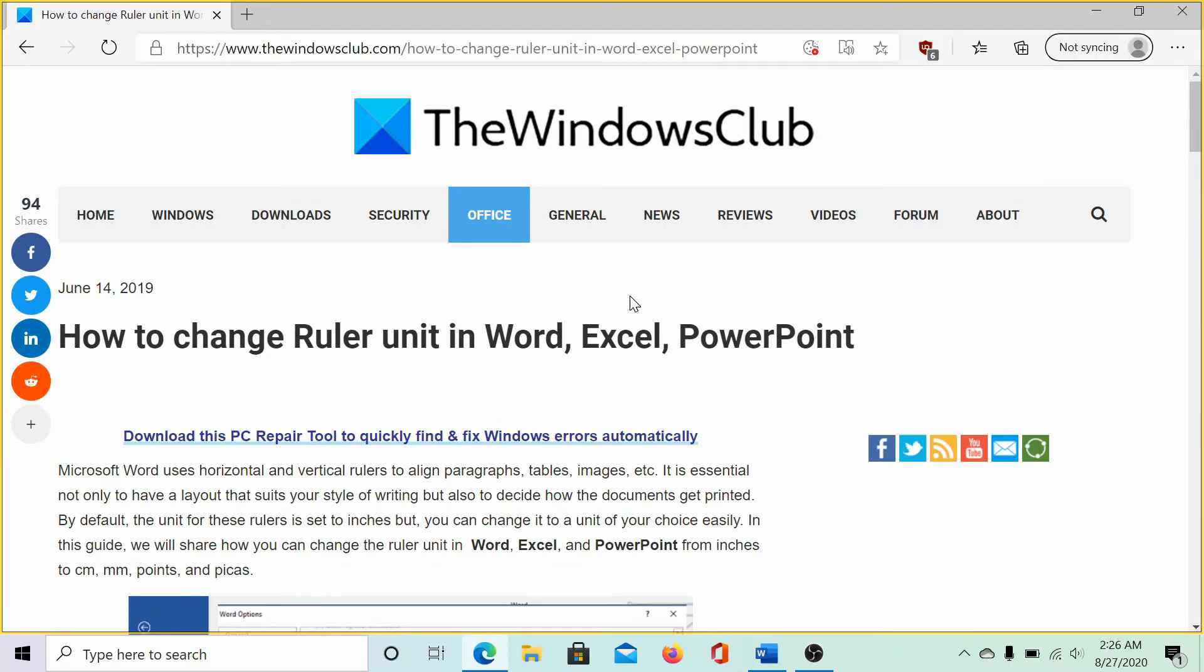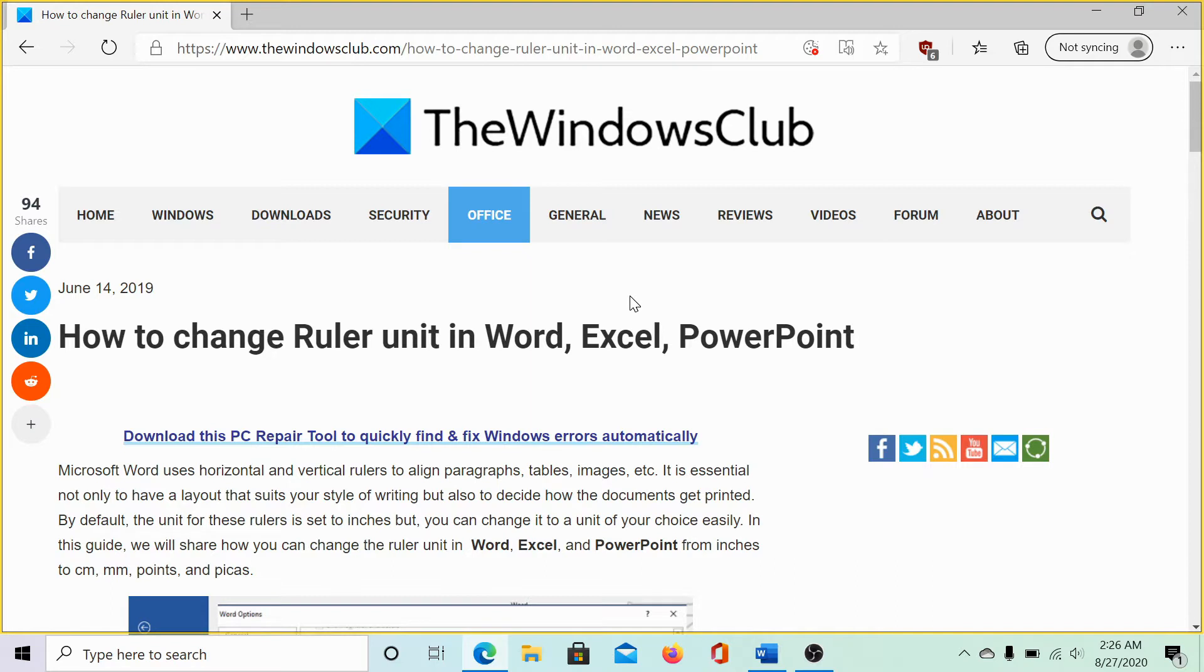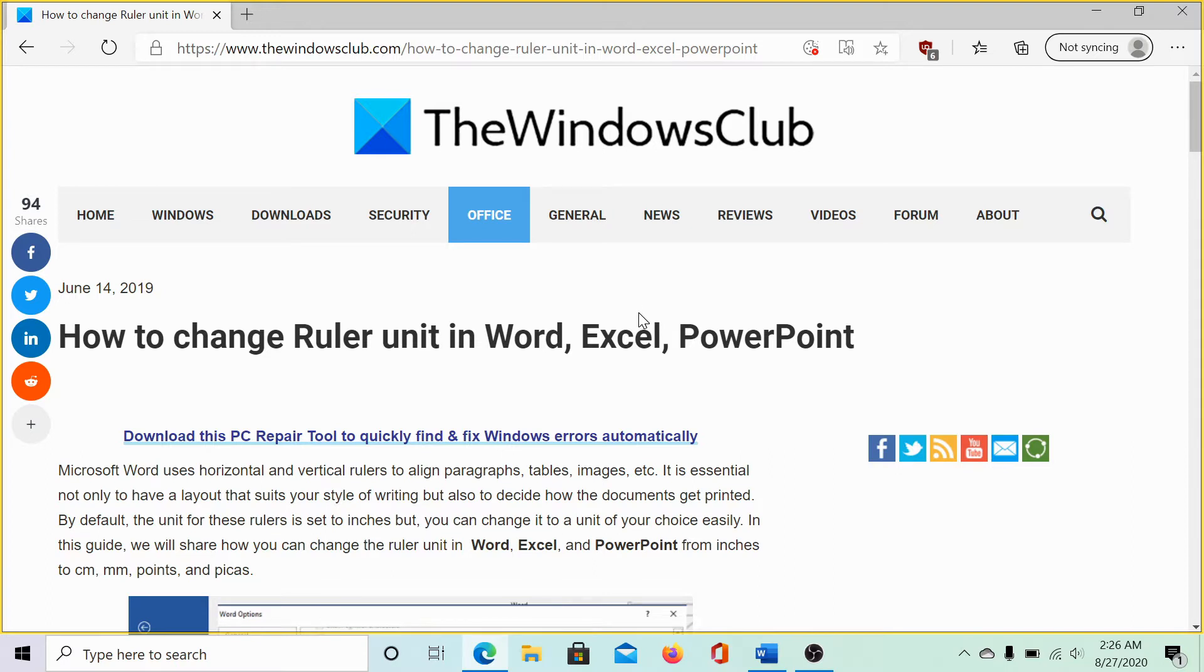Welcome to the Windows Club. We are here with a video on changing the ruler unit in Word, Excel and PowerPoint. It's a little complex, but we will explain it slowly. The same has been mentioned in this article on the Windows Club. We would be sharing the link in the description section.